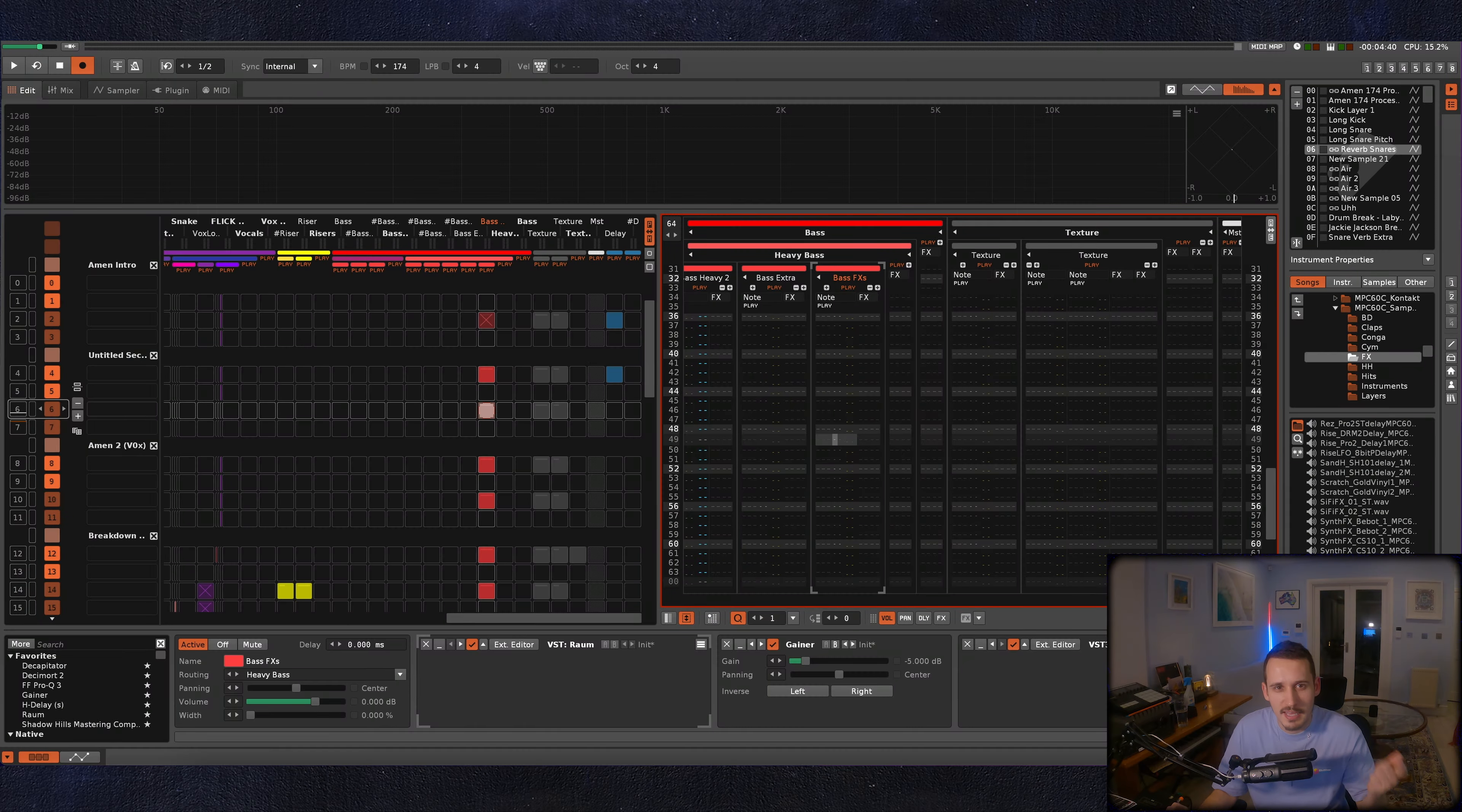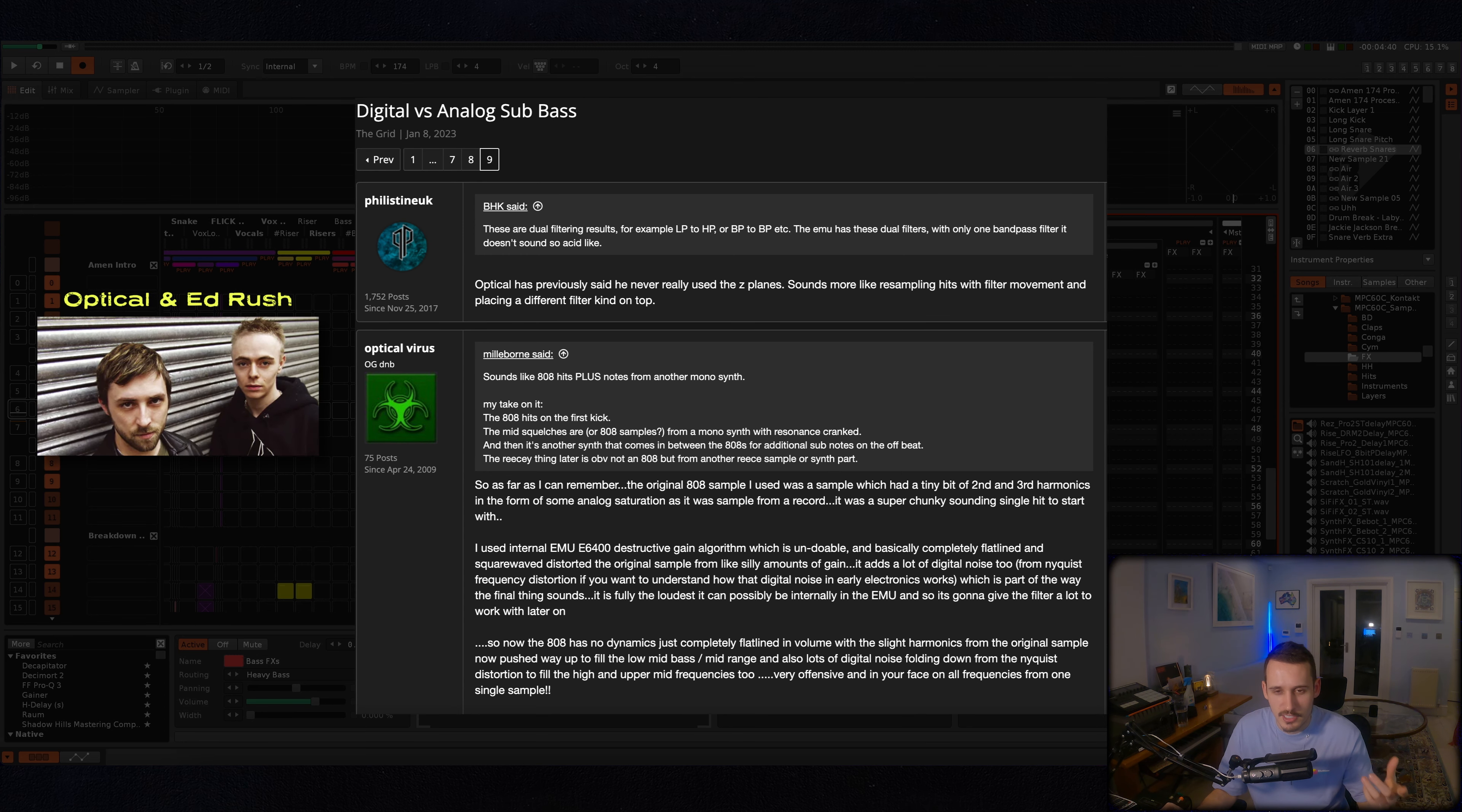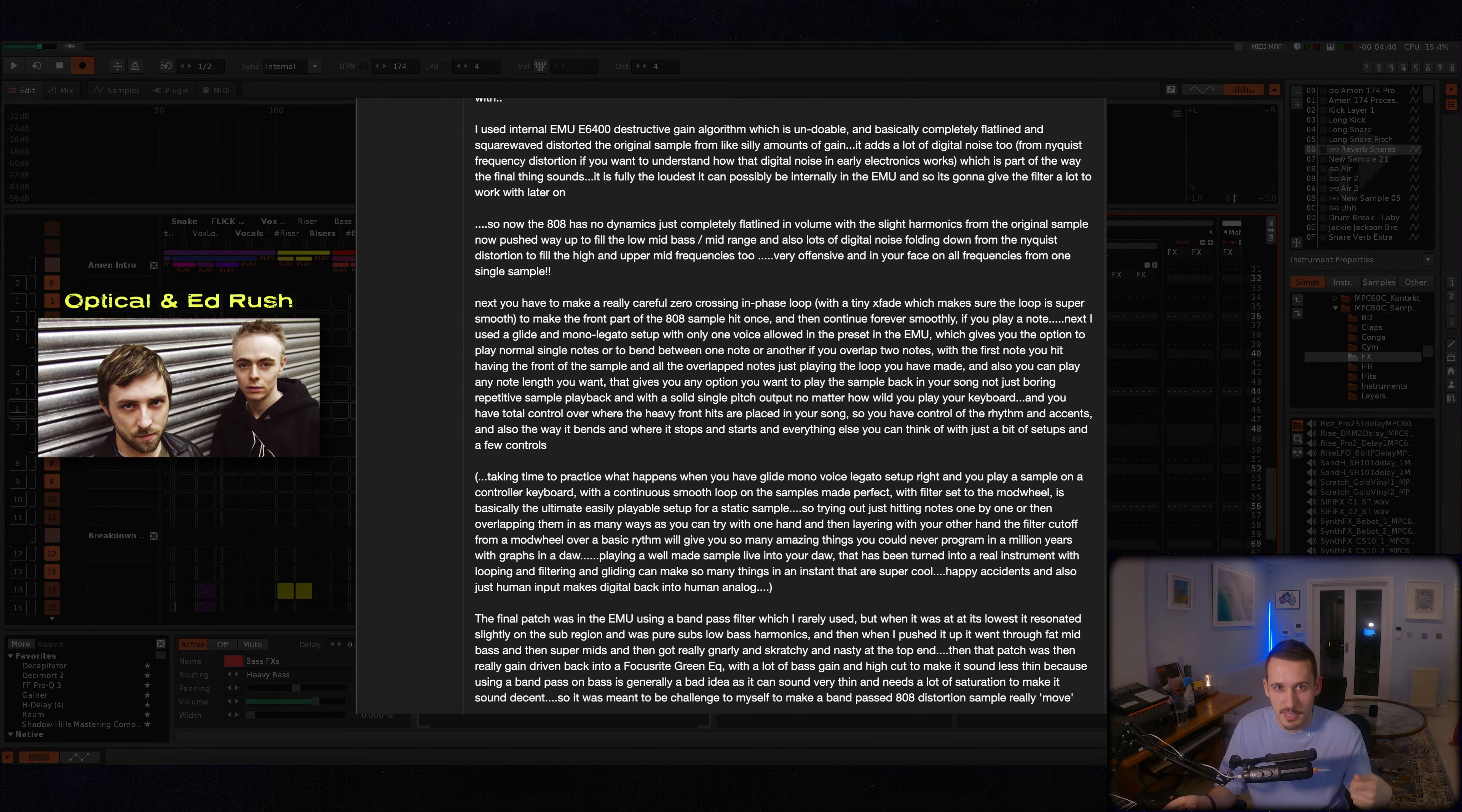I think someone linked me a while ago this Dogs on Acid article about Optical who just did all this crazy moving 808s or something. I haven't actually listened to the track yet but it inspired me to just take an 808 bass and see how far I could run with just one bass and loads of resampling techniques.